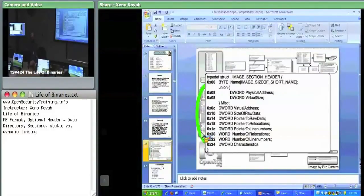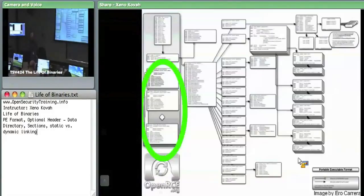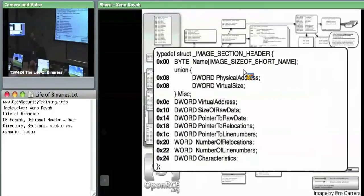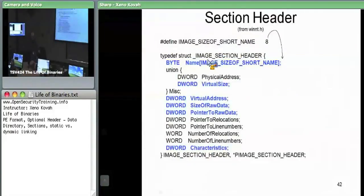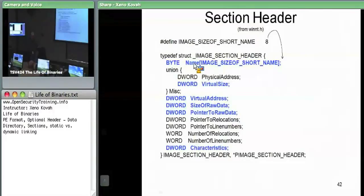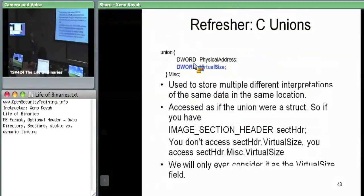Now let's look at what's actually inside the section header. We know there's going to be a name because we've been talking about .text and so on — that's all in this name field. The name is an eight-byte array, and importantly, the name is not guaranteed to be null-terminated.